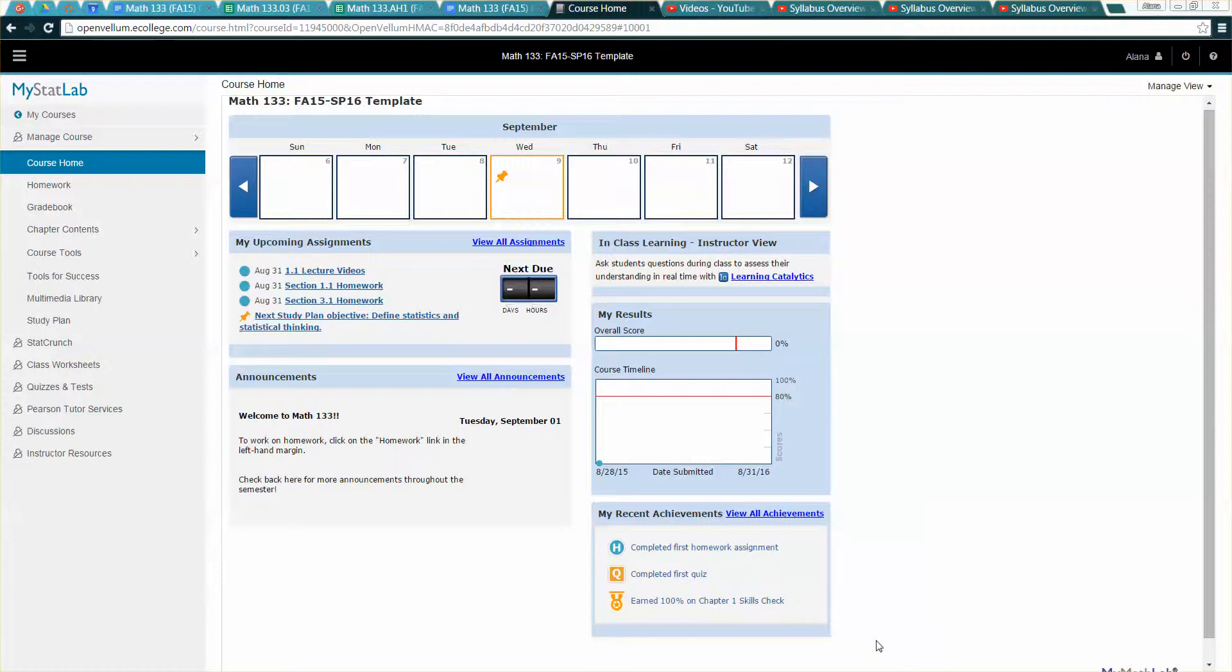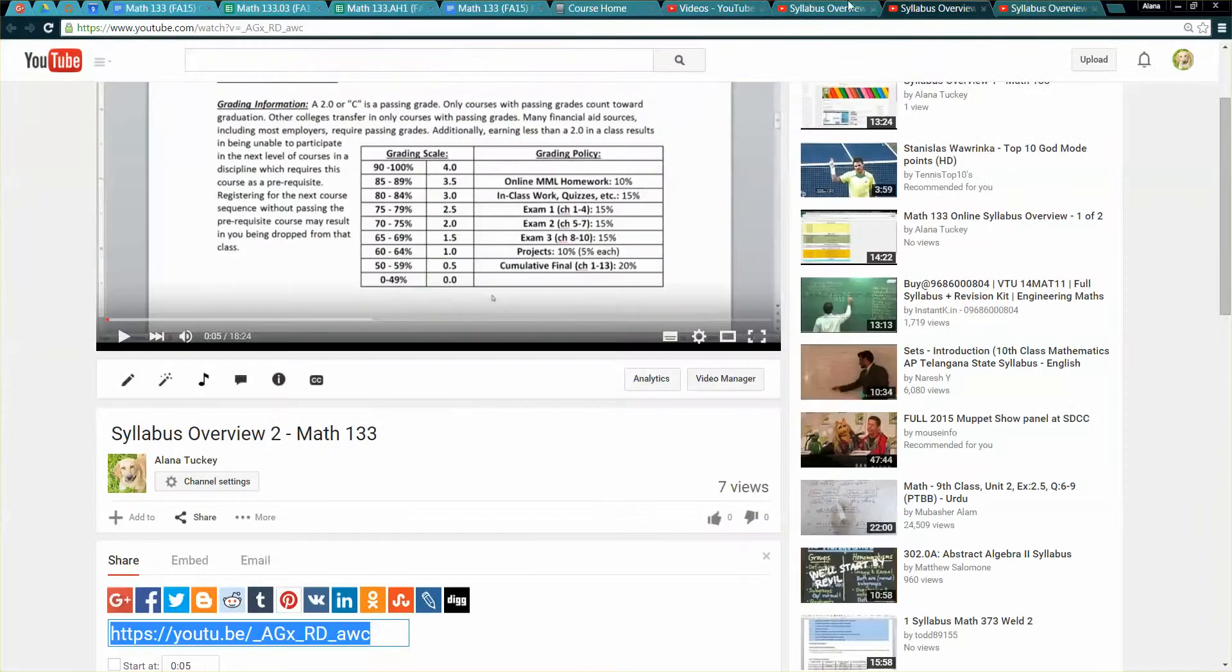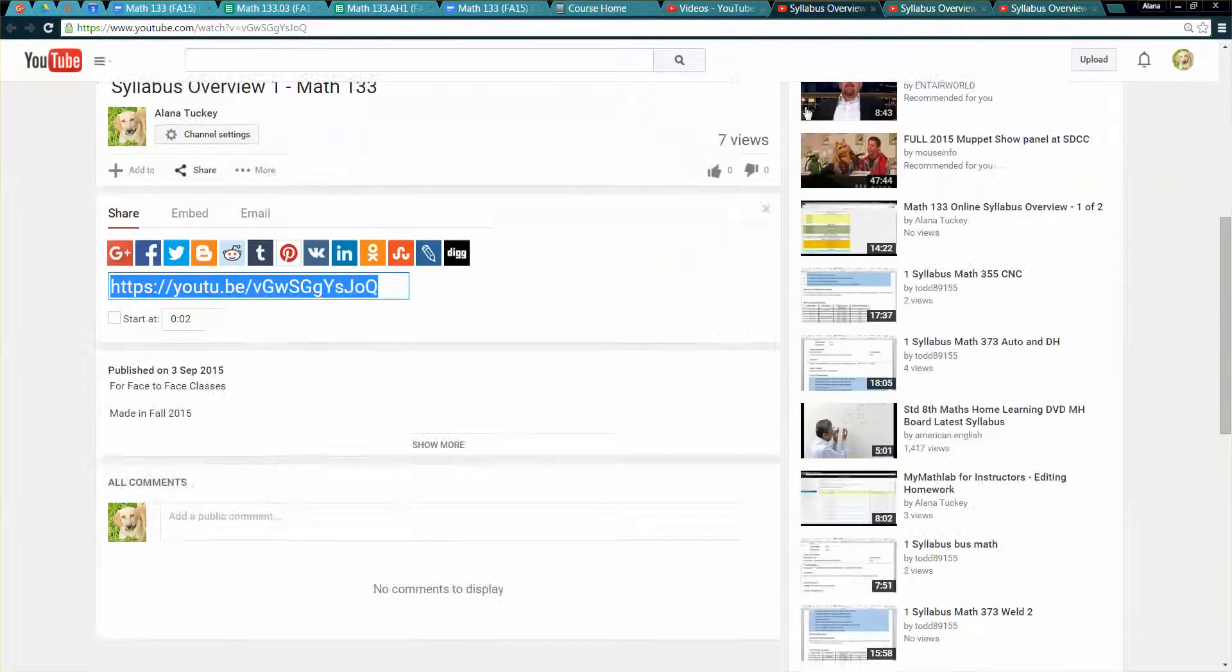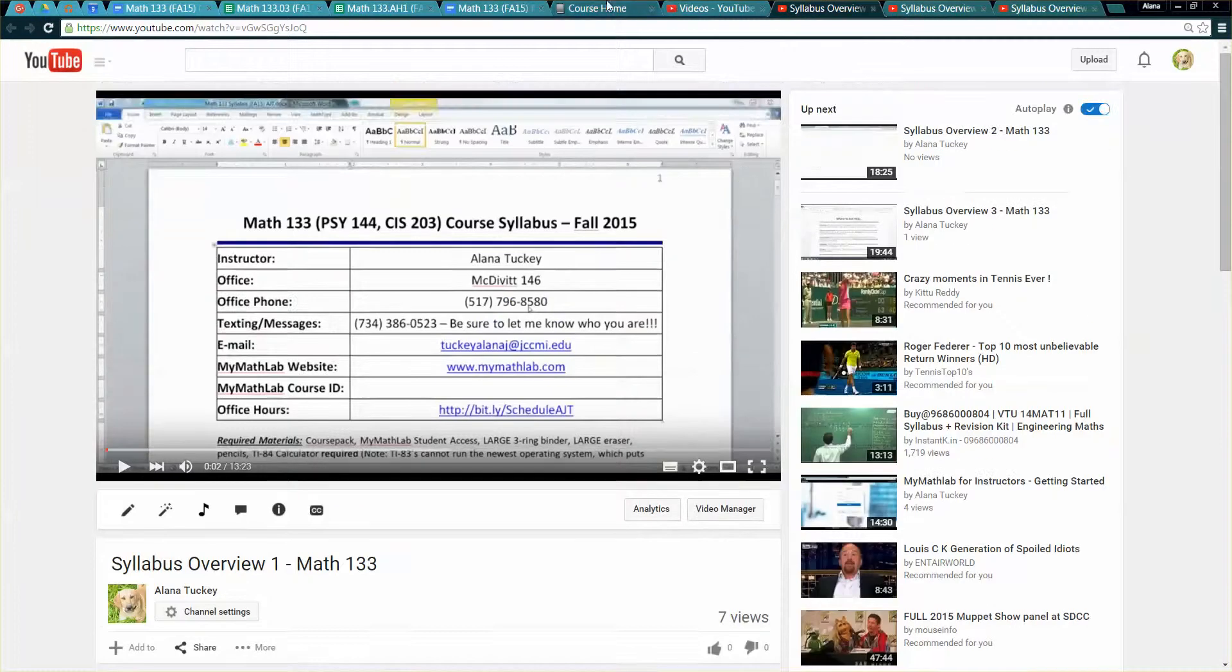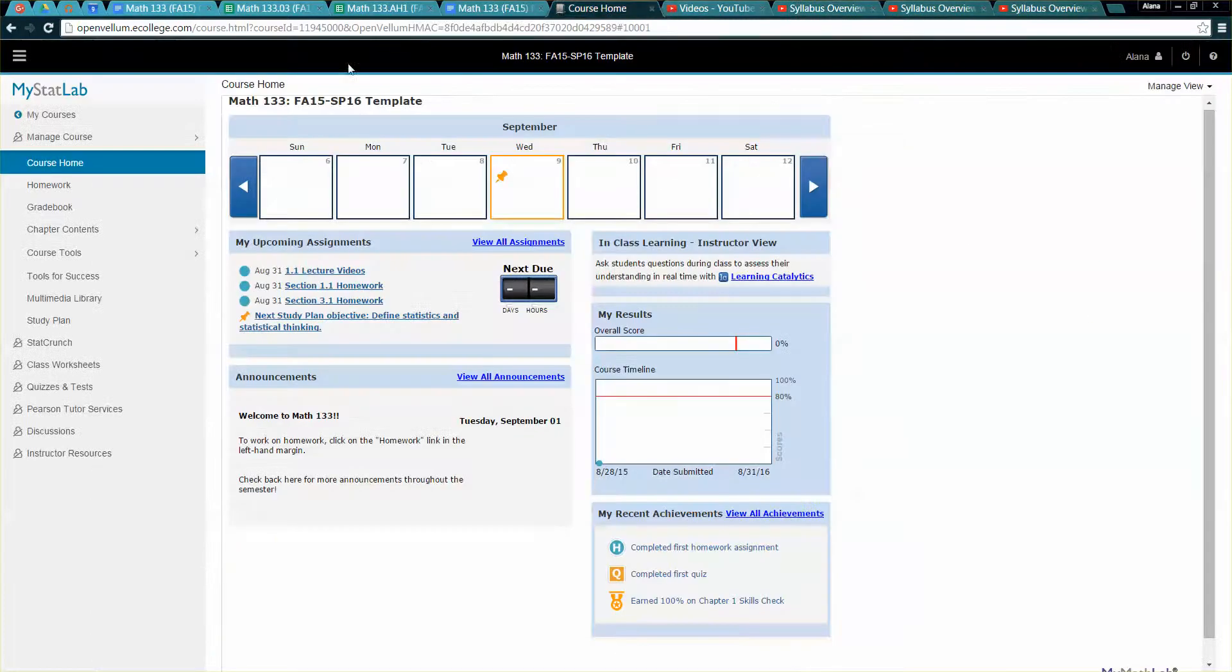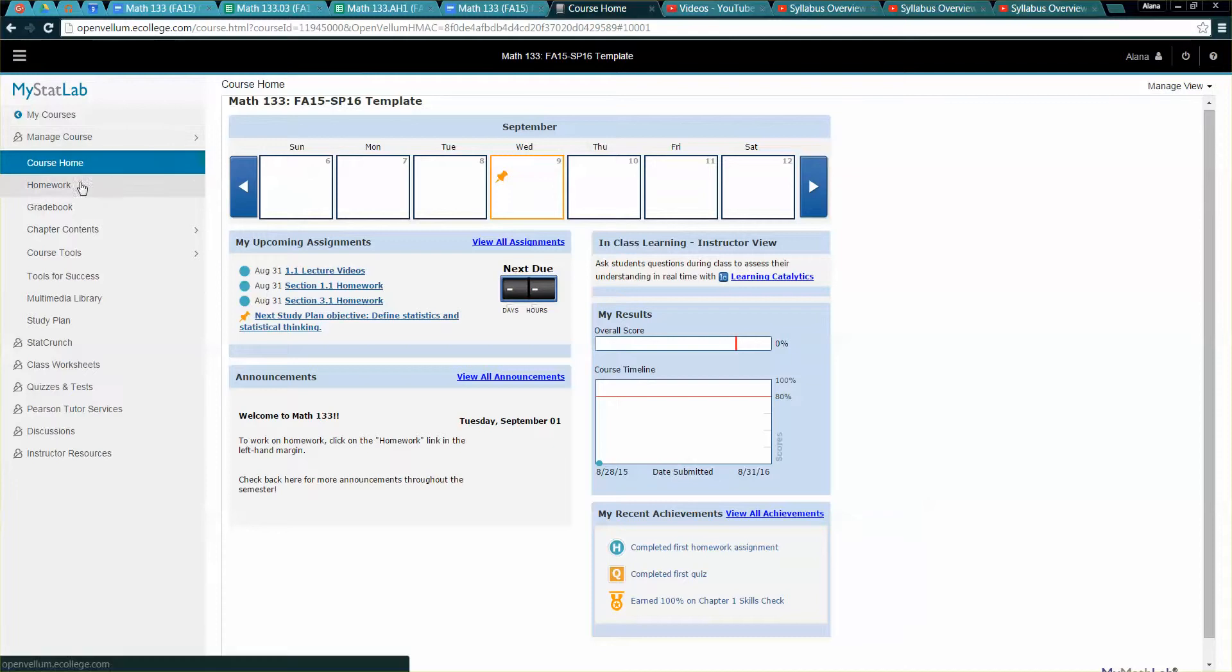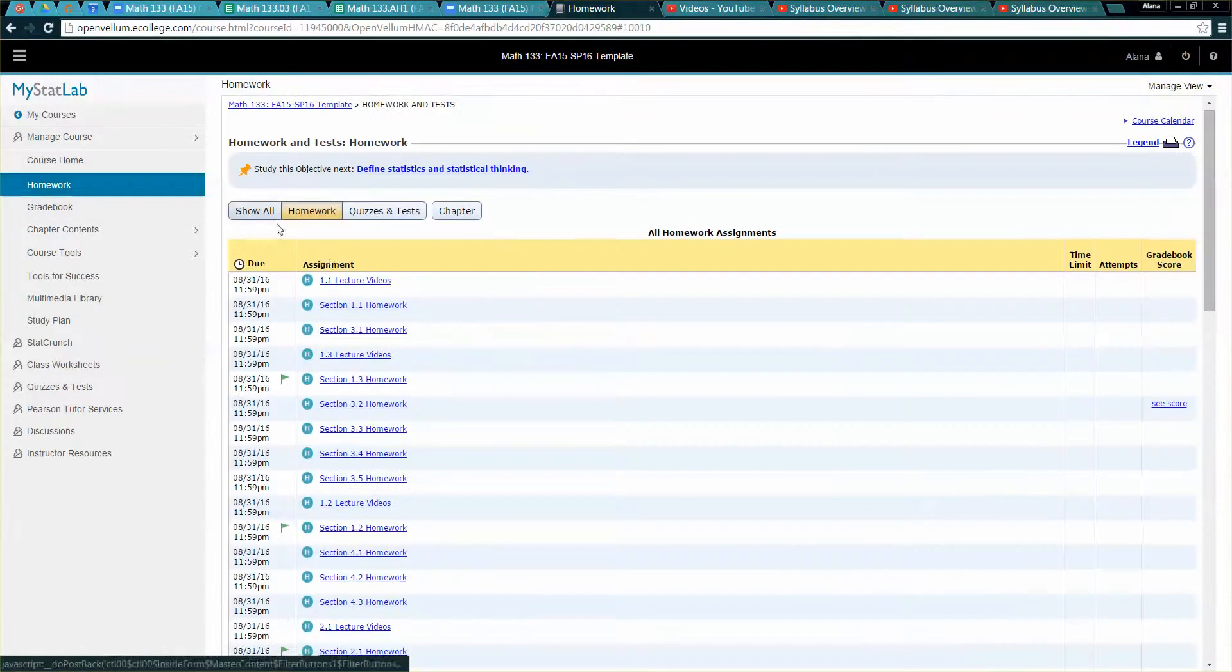Hello math faculty at Jackson College. In this video I'm going to show you how to take a YouTube video, for example one of my YouTube videos, and create an assignment out of it in the homework so that when students go into the homework they can actually see it as a video.